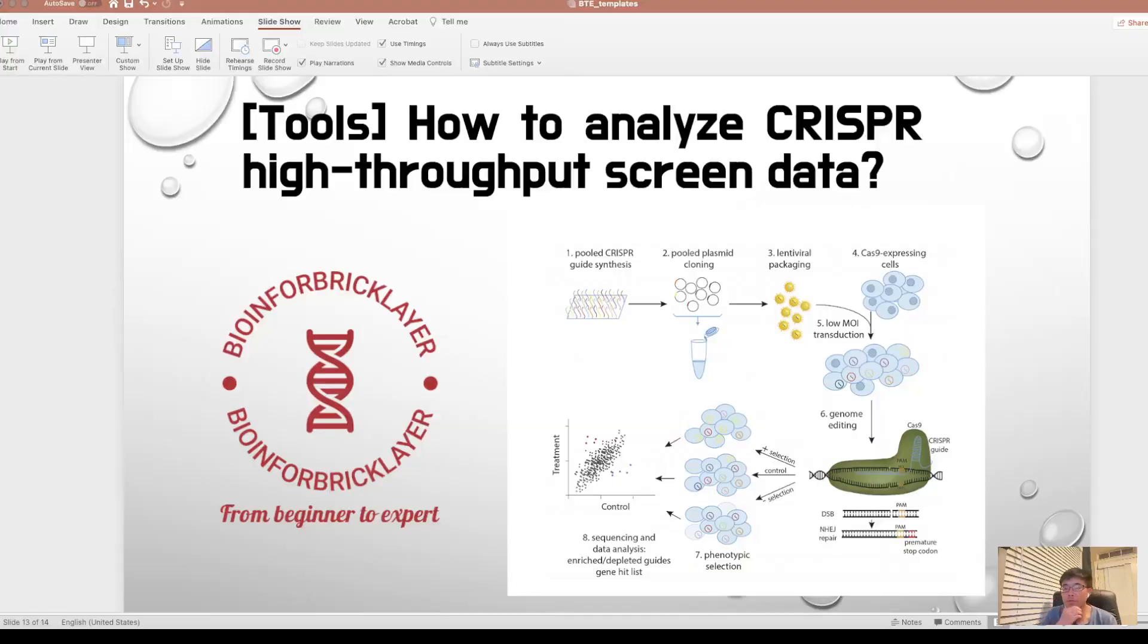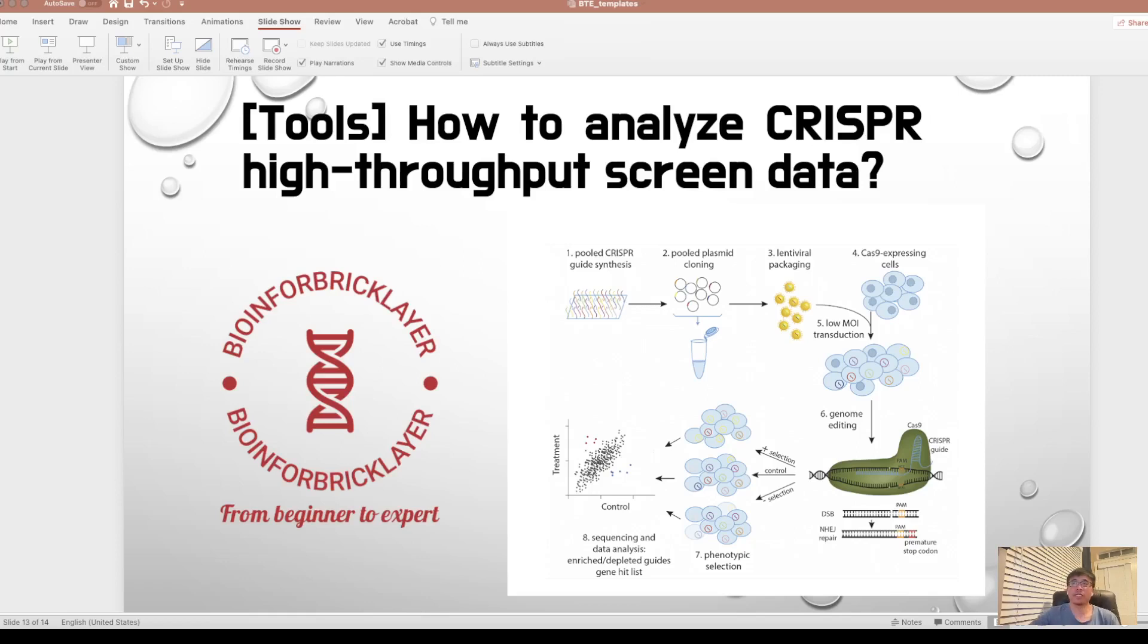Hello, everyone. Welcome to my channel. Today, I'm going to introduce you how to analyze CRISPR high-throughput screen data.